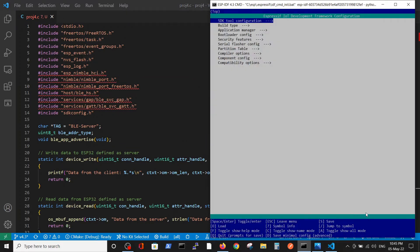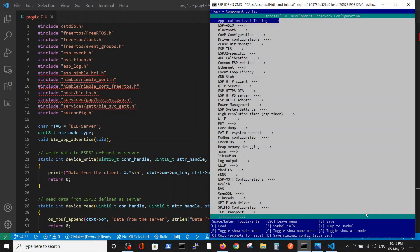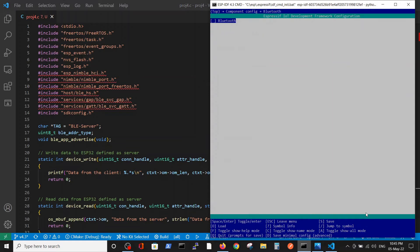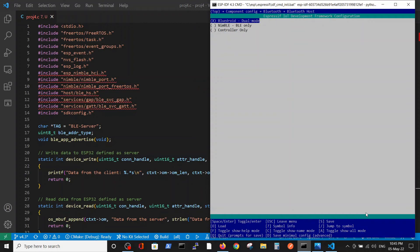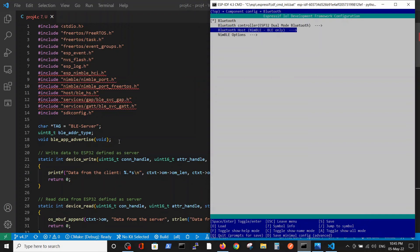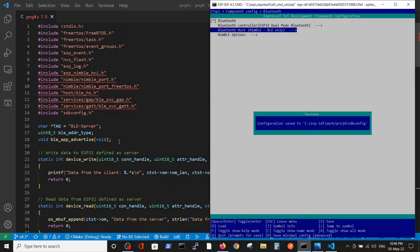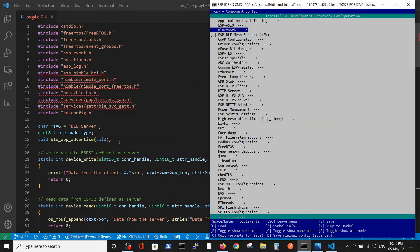Inside the component config, we have a Bluetooth section. First of all, we have to choose Bluetooth. Another important thing: inside Bluetooth host, instead of BlueDroid dual mode, we will use Nimble because we are using Nimble files here. We should save it and escape.